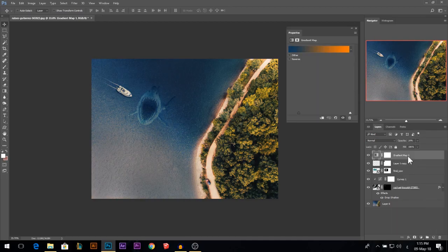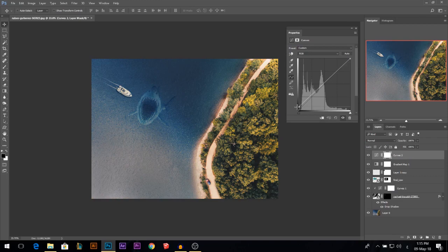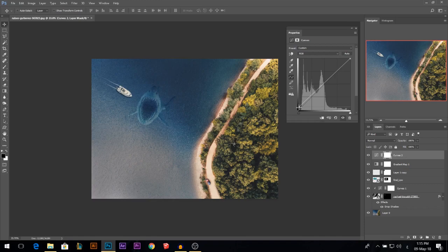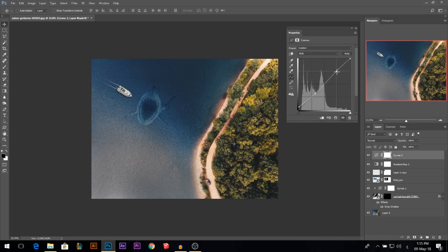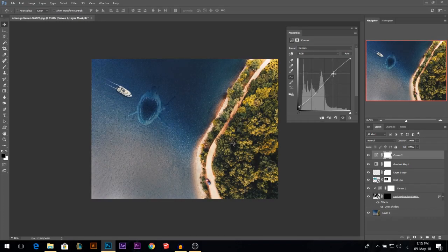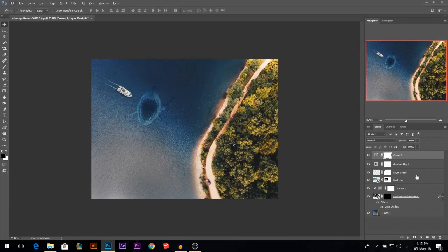Then I'm going to go to the curves adjustment layer. I'm going to pull the blacks up a little bit. That's too much. Something here is good. And then pull it down here, the midtones. And bring the highlights a little bit up.